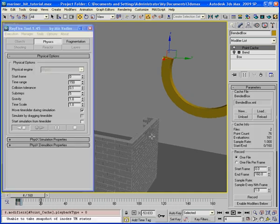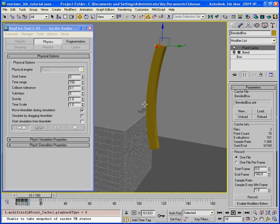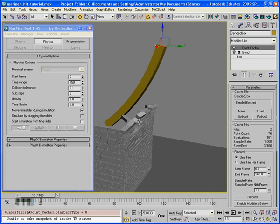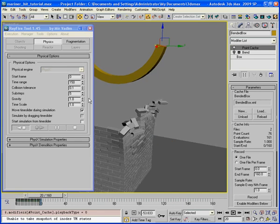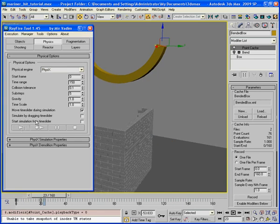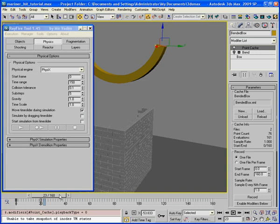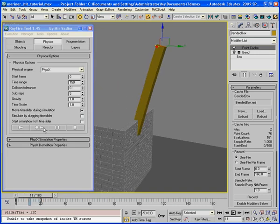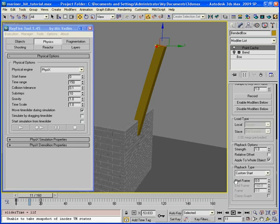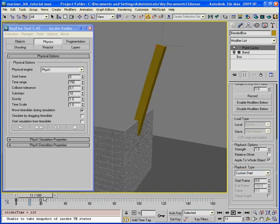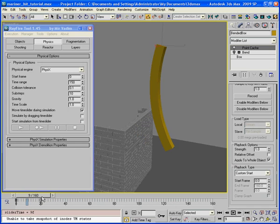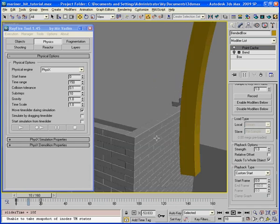RayFire will smoothly interpolate its shape using this sub steps value. 5 sub steps value for such a fast moving object is not enough. I will increase it to 10. Make sure that the playback type is custom start. Only in this case, RayFire will interpolate the position of the animated object between frames. That's what I will get right now.